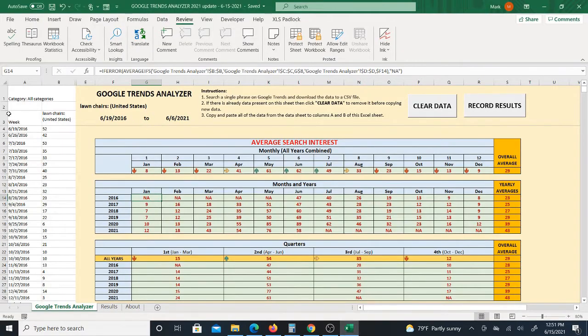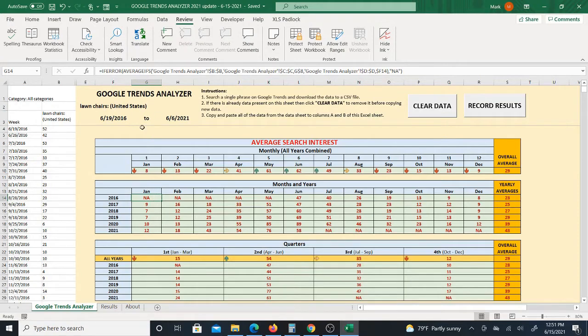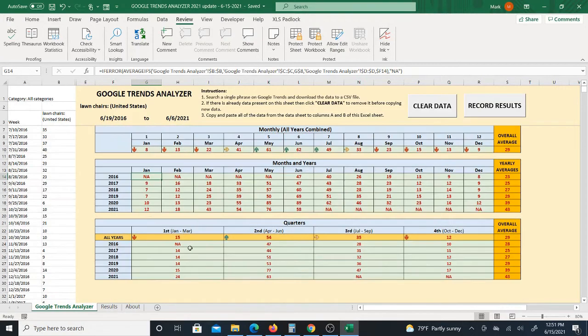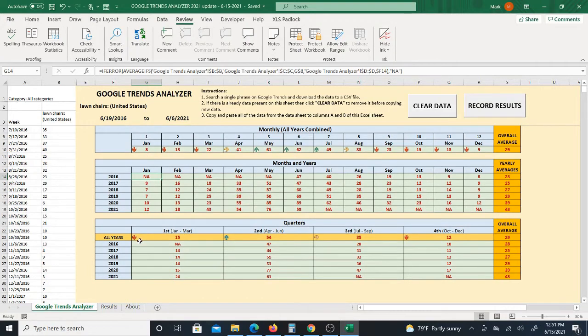You bring it to the Google Trends Analyzer and what it does is it actually analyzes the past five years of data and gives you the average search interest per month for all five years. It also gives you the individual months for each year, the average for each month for each year, and then breaks it down into quarters, meaning the first quarter, second, third, and fourth quarter of each year as well and gives you that overall average.